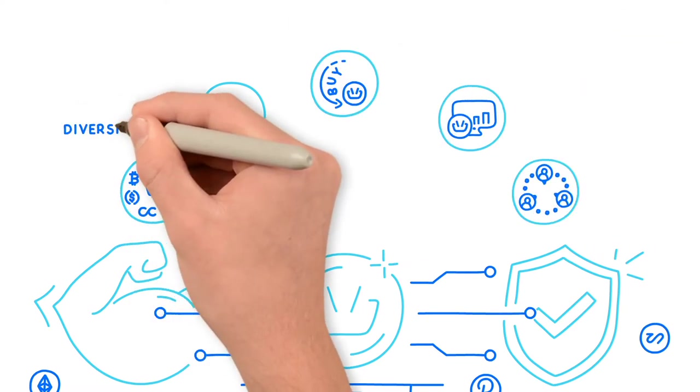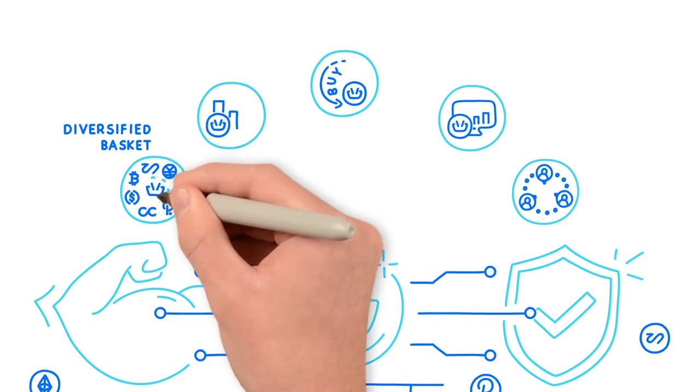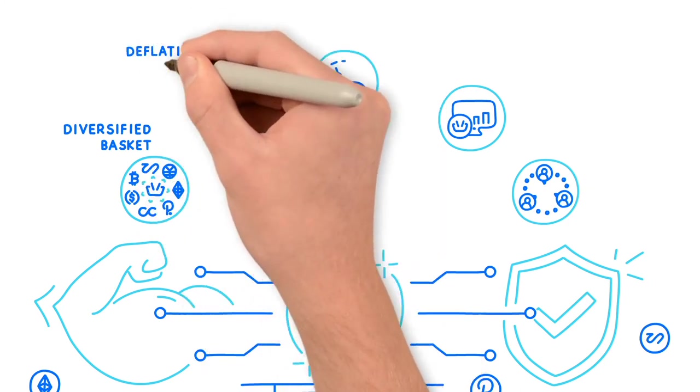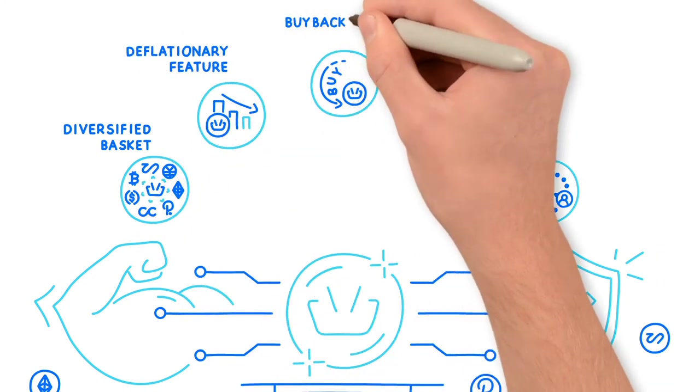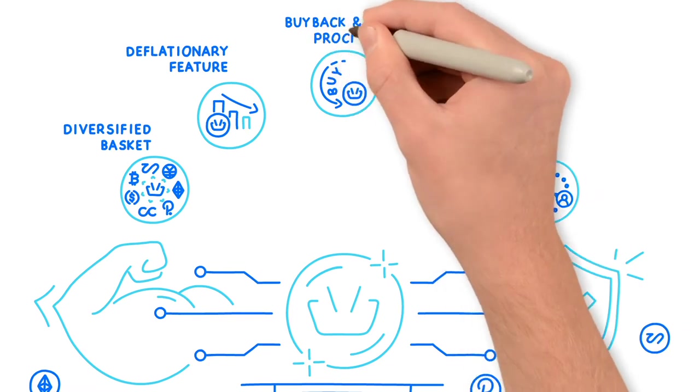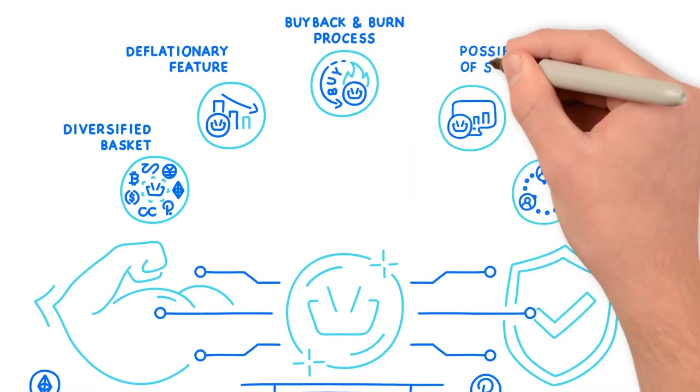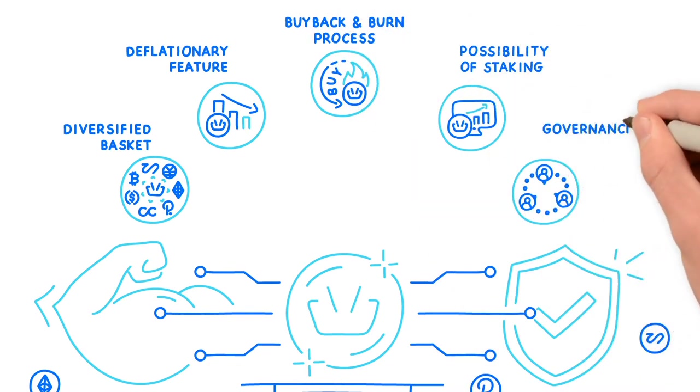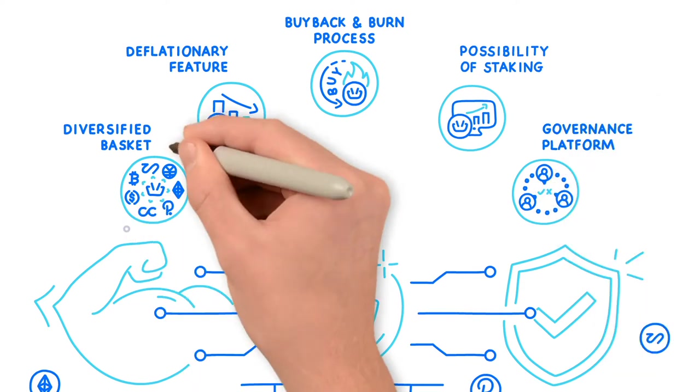They include diversified basket of cryptocurrencies, deflationary feature, buyback and burn process, possibility of staking, governance platform together with governance tokens.